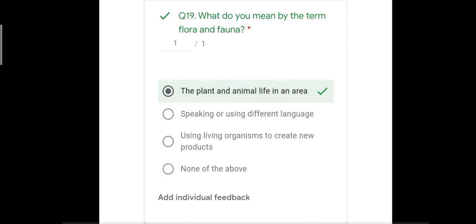Question number nineteen: what do you mean by the term flora and fauna? The options were: the plant and animal life in an area; speaking or using different languages; using living organisms to create new products; or none of the above. The correct answer is the plant and animal life in an area. Multilingual means speaking or using different languages, and biotechnology means using living organisms to create new products.